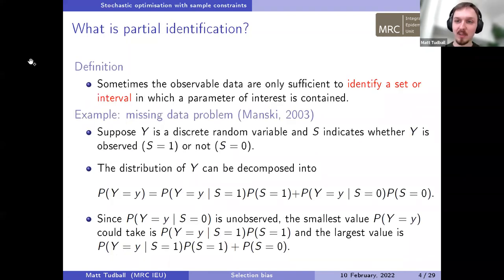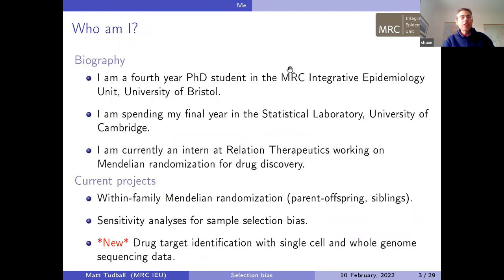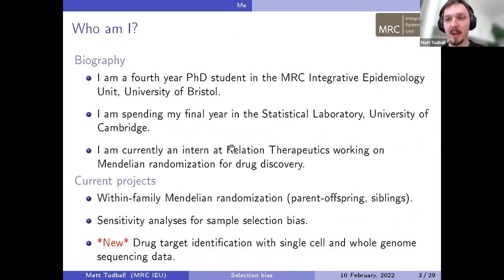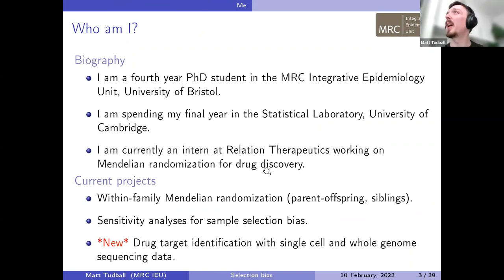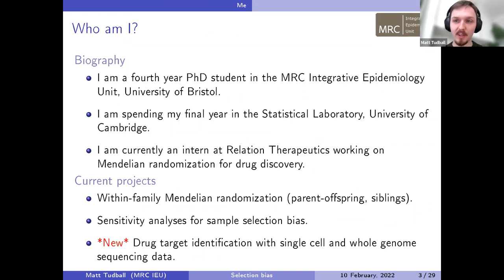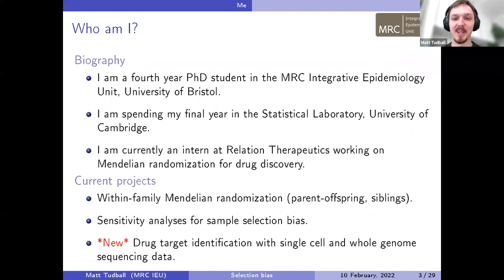There were things on the bio slide not mentioned, like the internship. At the moment I'm staying in Cambridge at the stats lab with Ching-Wang, but until about April I'm working full-time at a startup called Relation Therapeutics in London. They're trying to combine machine learning and Mendelian randomization for drug discovery and age-related diseases — quite interesting since my background is in economics, not biology or genetics.